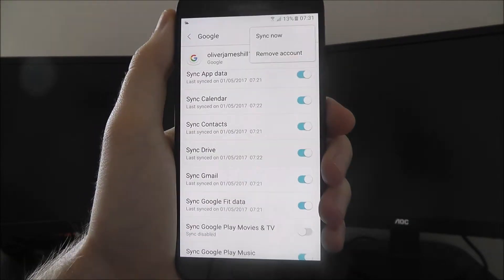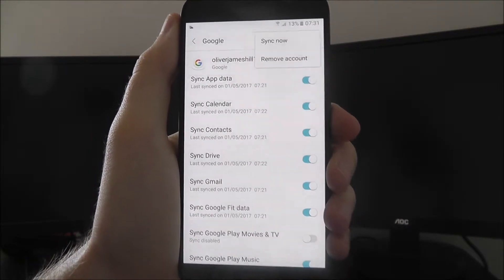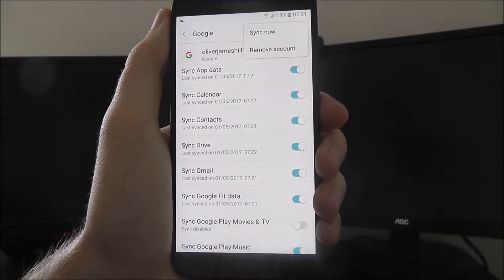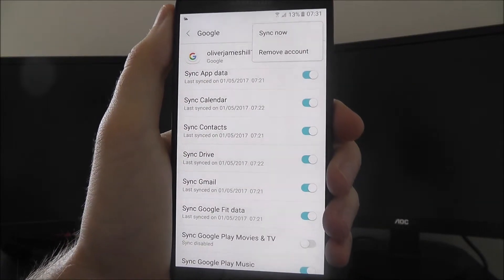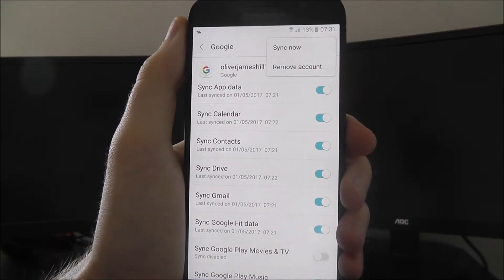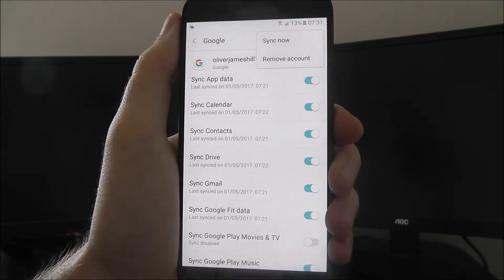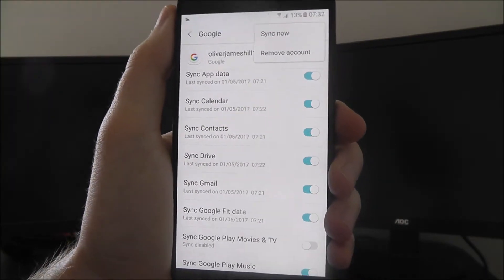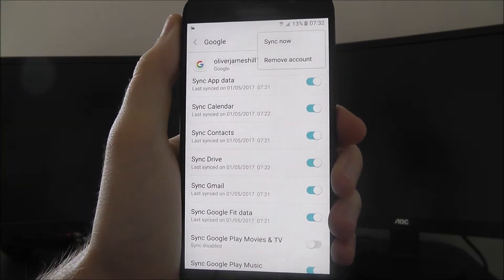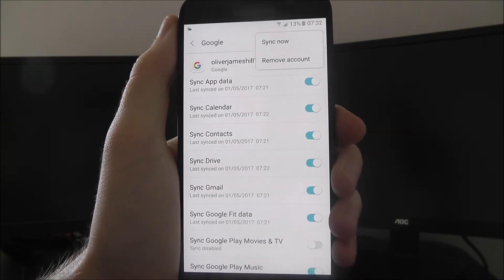Now of course if you then try and download apps, use Google Maps, you'll need to sign back into it, but if you move into a new device, hit that remove account option, and you'll be good to go.